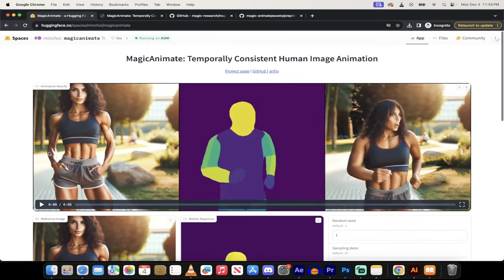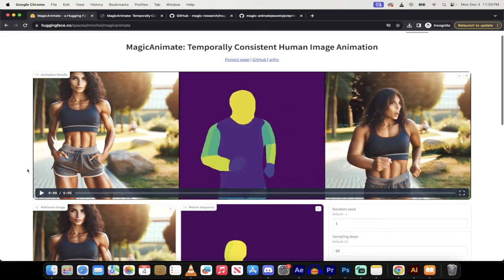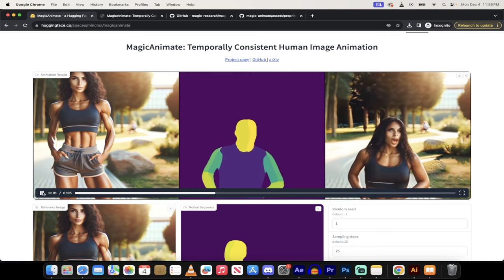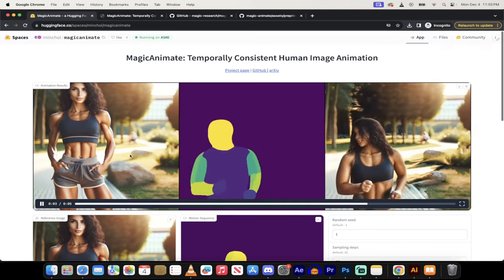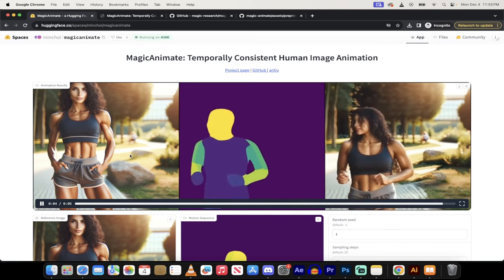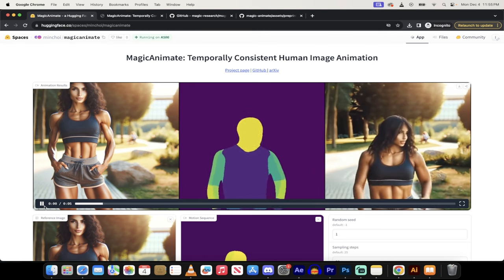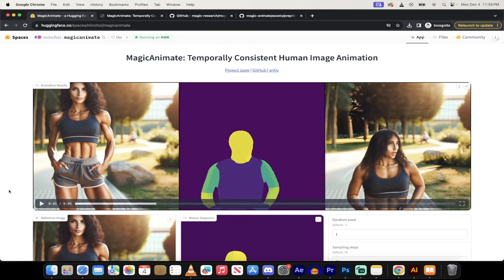All right, welcome back. So it has gone ahead and done it for us, and let's see what we got. I'll hit play here. Okay, well, she became a little bit of a Neanderthal and took a whole lot of growth hormone. But yeah, okay. It's done an okay job. But there you go. This is, again, link.